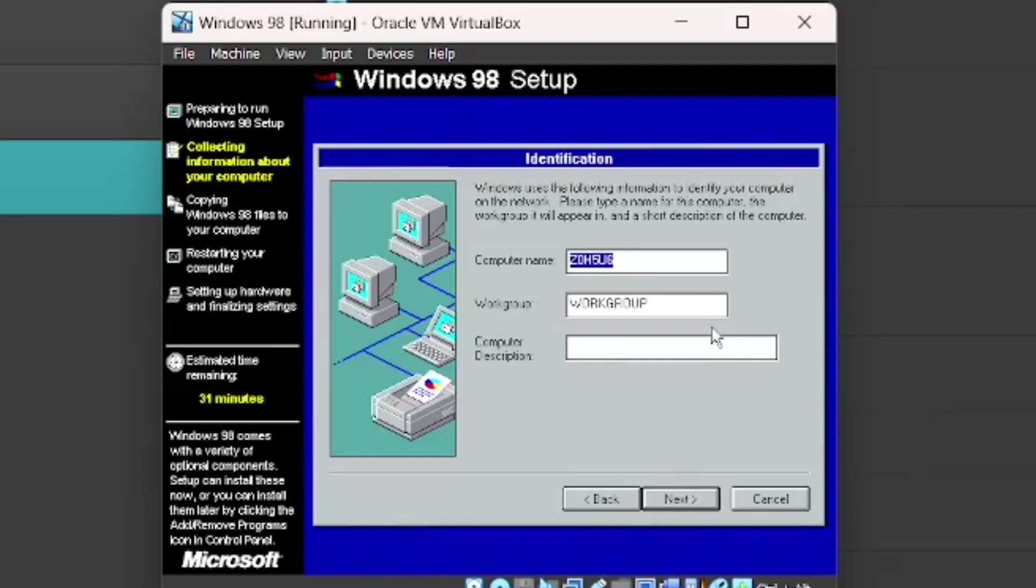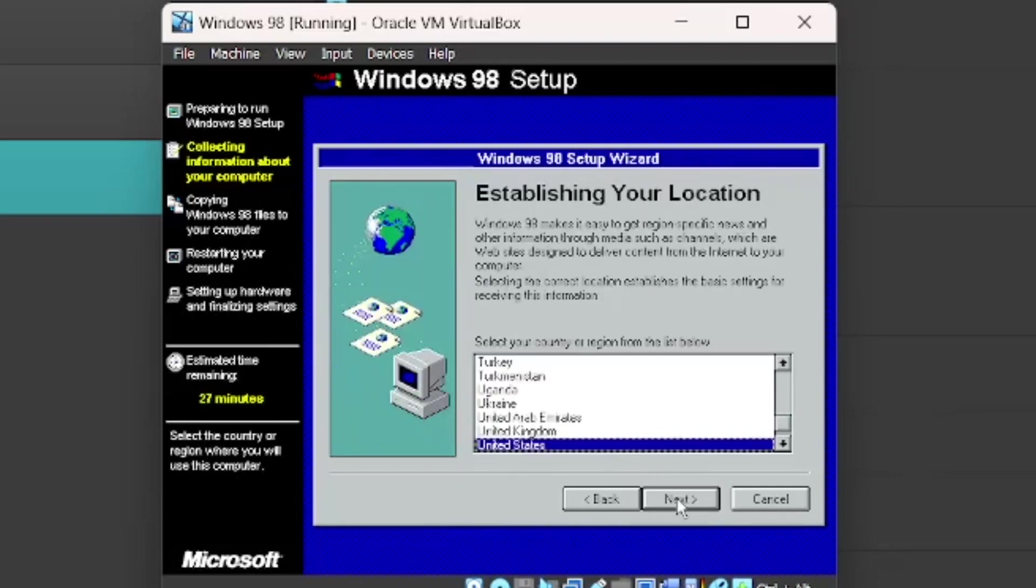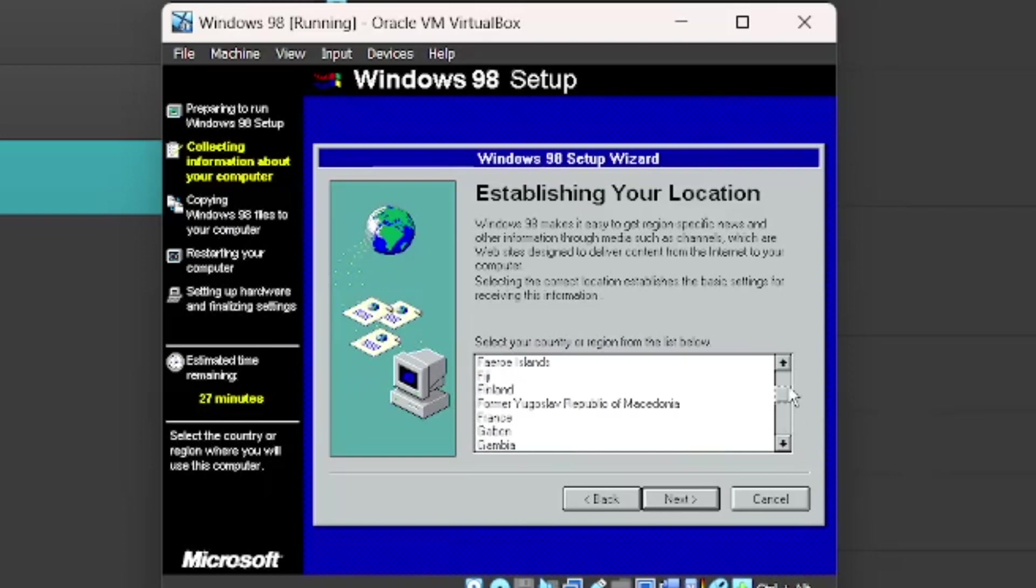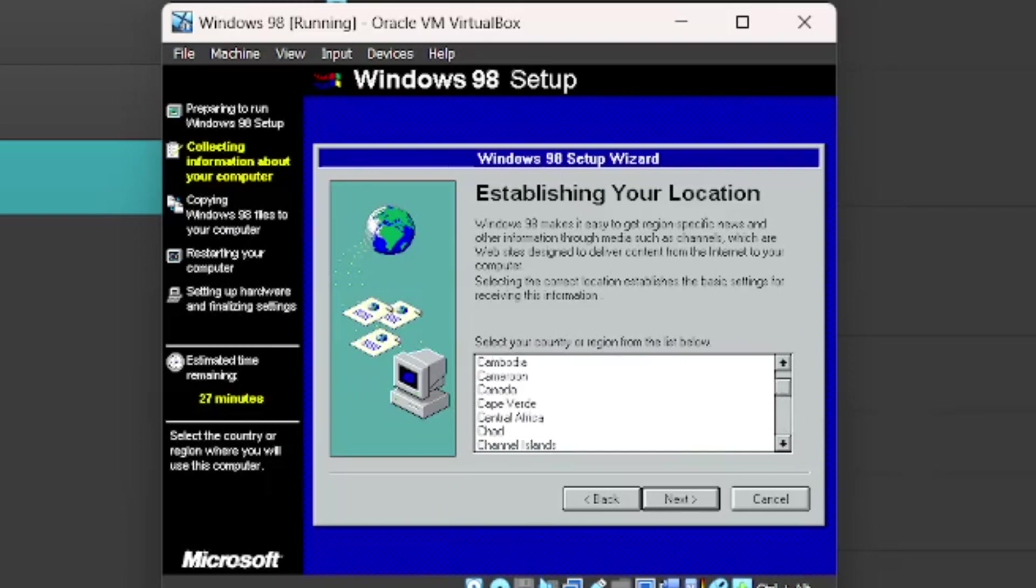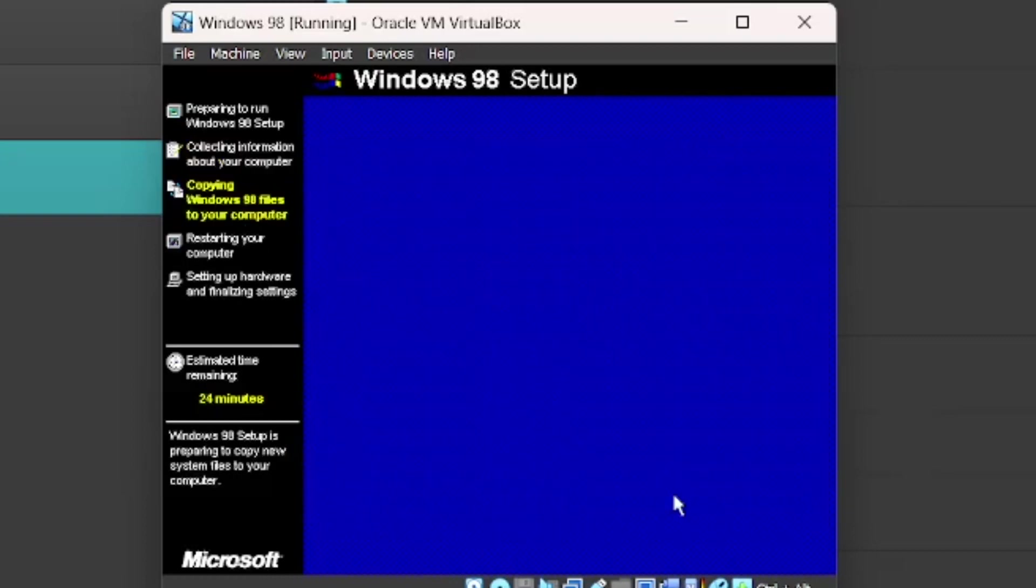Now the computer name. You can name it whatever you want. But I'm going to name it Windows 98. And you can leave the computer description blank. I don't live in the United States. So just select your country. I live in Canada. So I'm just going to select that. Next. And Next.